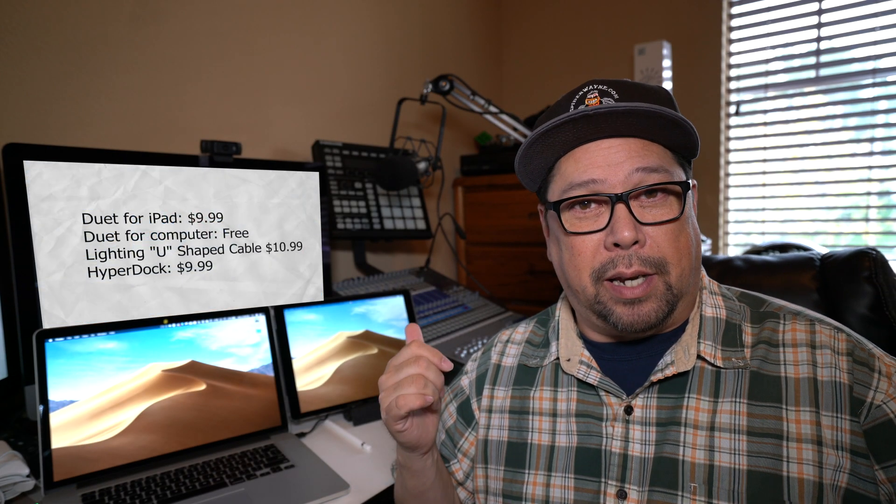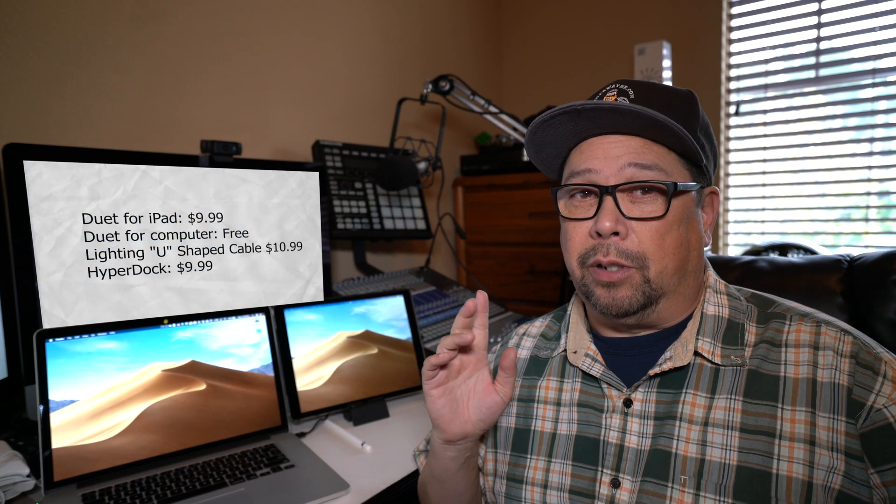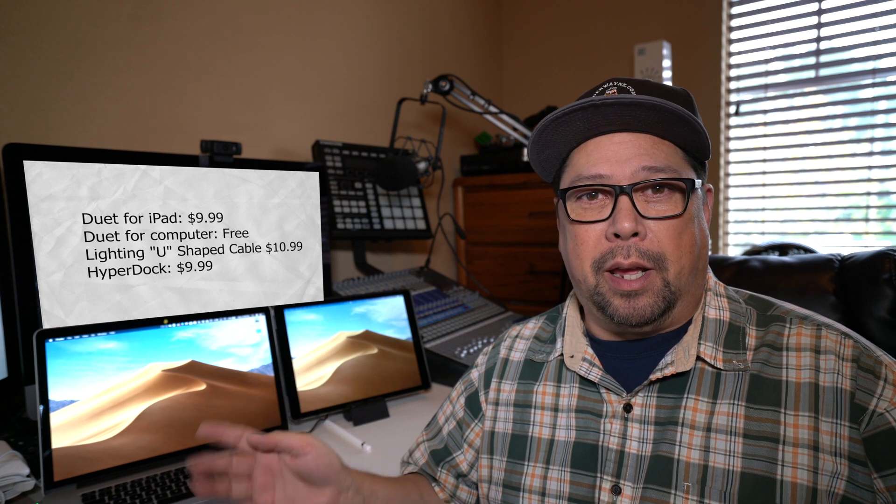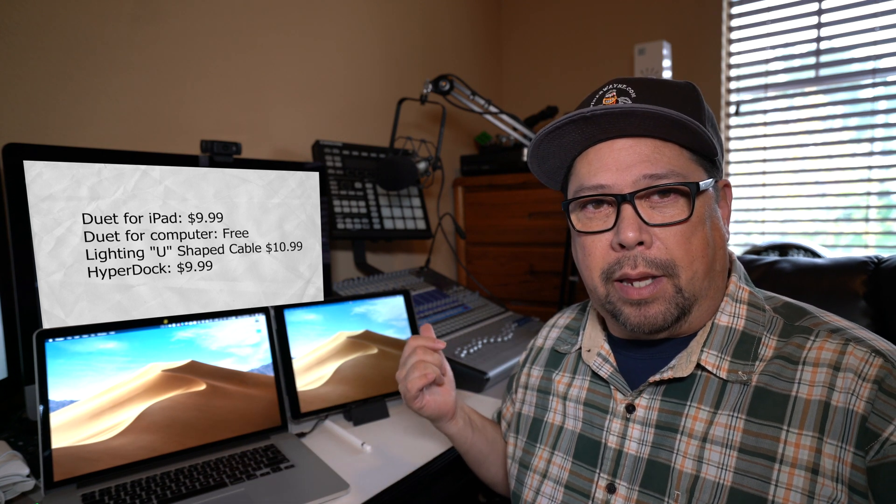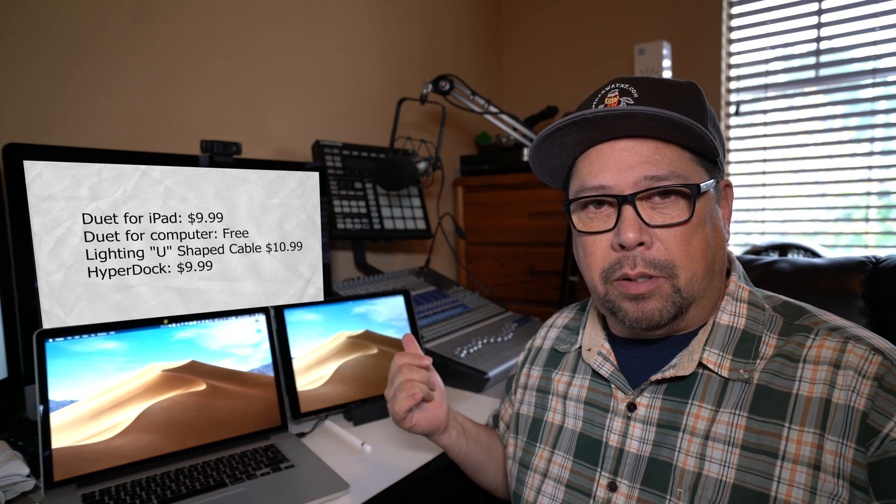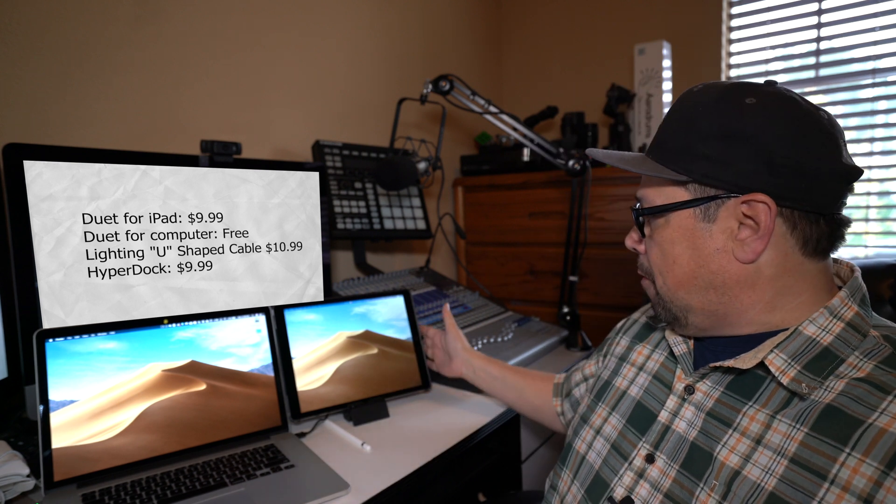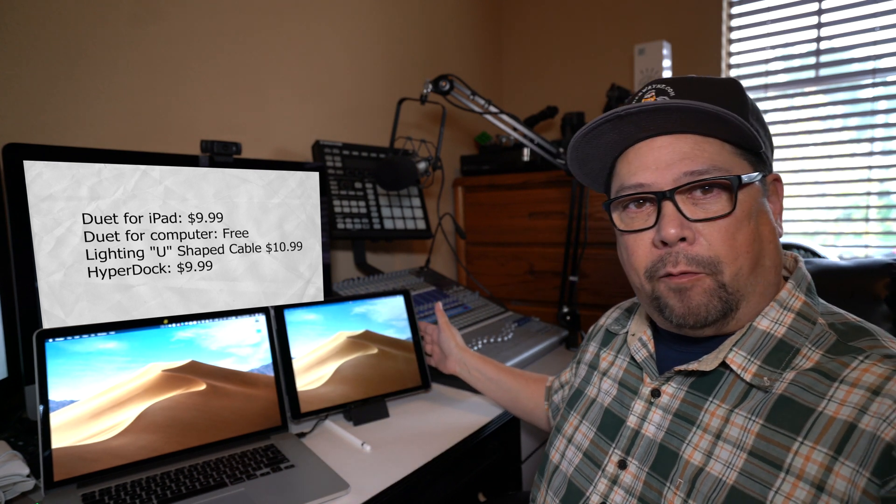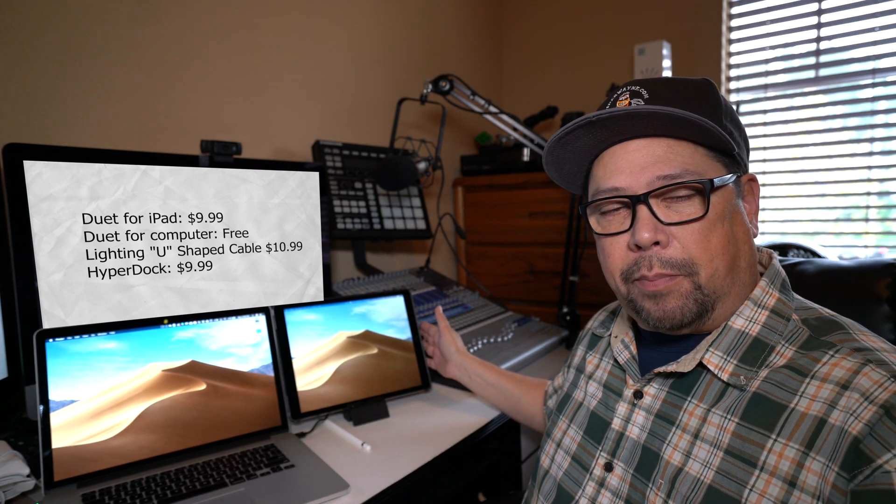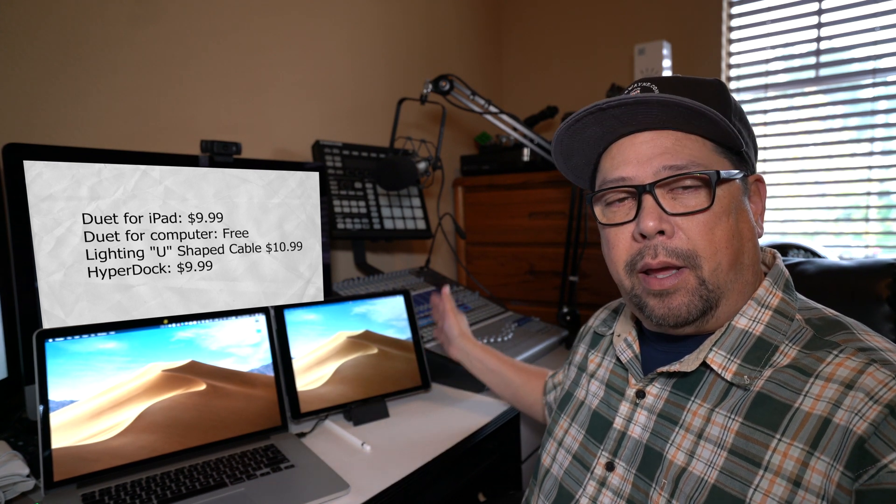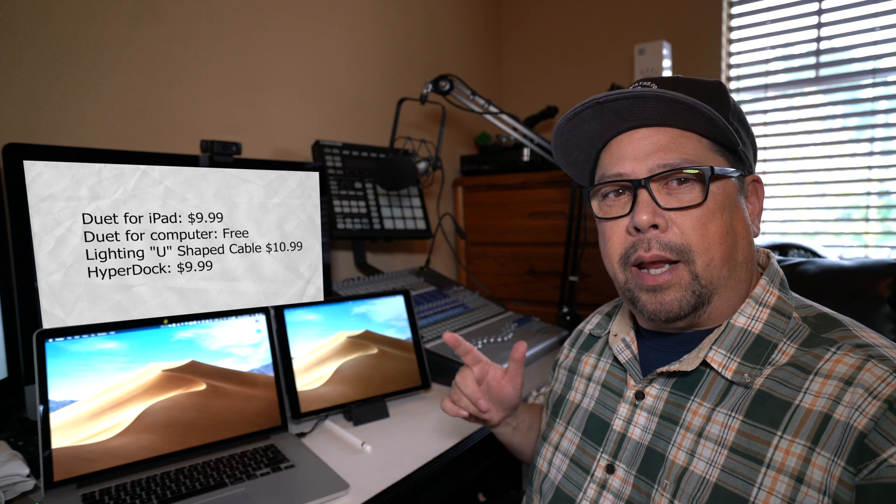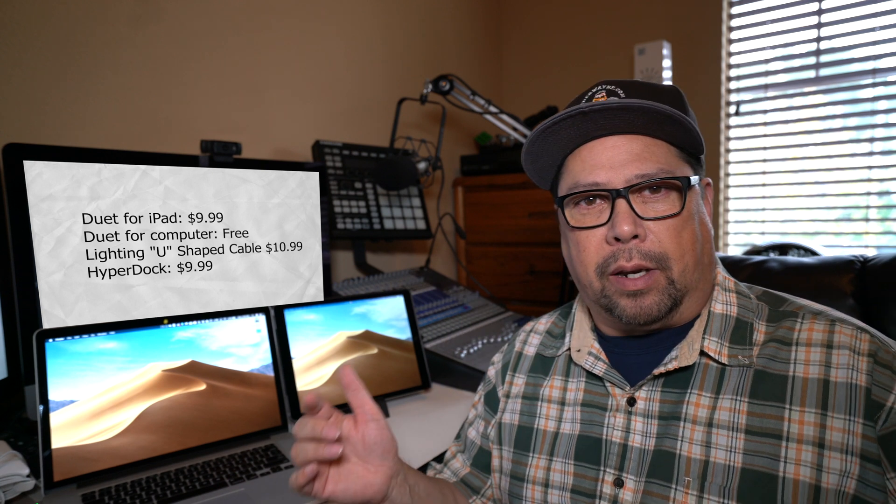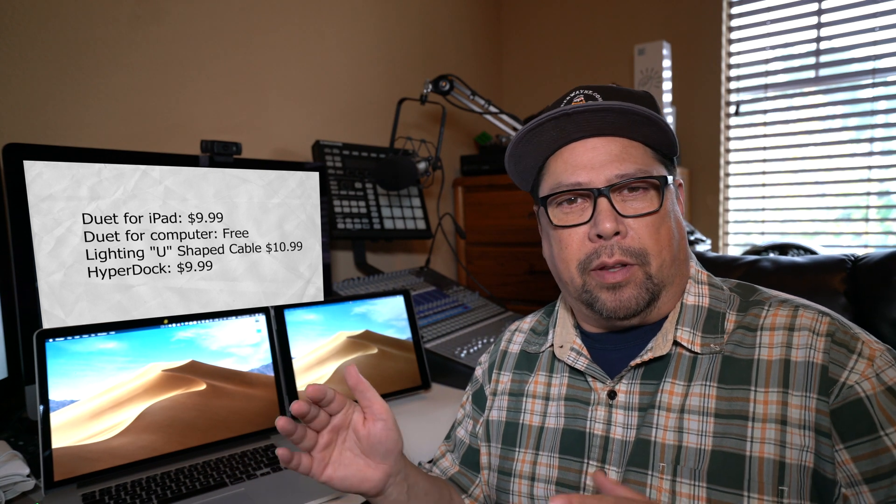Okay, you're going to need the Duet application for the iPad, which is $9.99. You'll need the Duet application for the computer, which is free. And if you want the lightning cable that I'm using, this really flat, flush one that fits up against your iPad, it will be $10.99. And I'll have the links for everything down below. So hope this works for you. Works great for me. See you later.